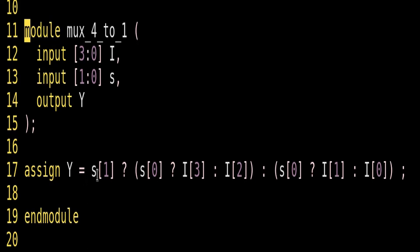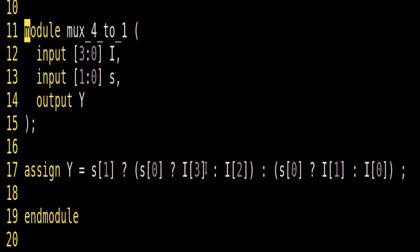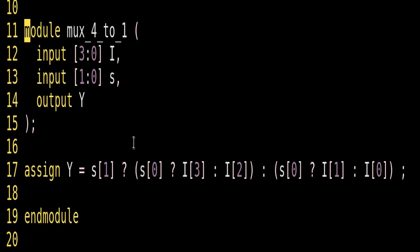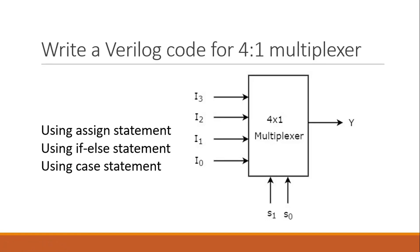y is assigned based on s1 first — it selects between the two groups. If s1 is 1, then the group i3 or i2 is passed; if s0 is 1, i3 is passed to y; if s0 is 0, i2 is passed to y. If s1 is 0, then i1 or i0 group is selected; if s0 is 0, i0 is passed to y; if s0 is 1, i1 is passed to y. This is how we implement a 4-to-1 multiplexer using an assign statement.